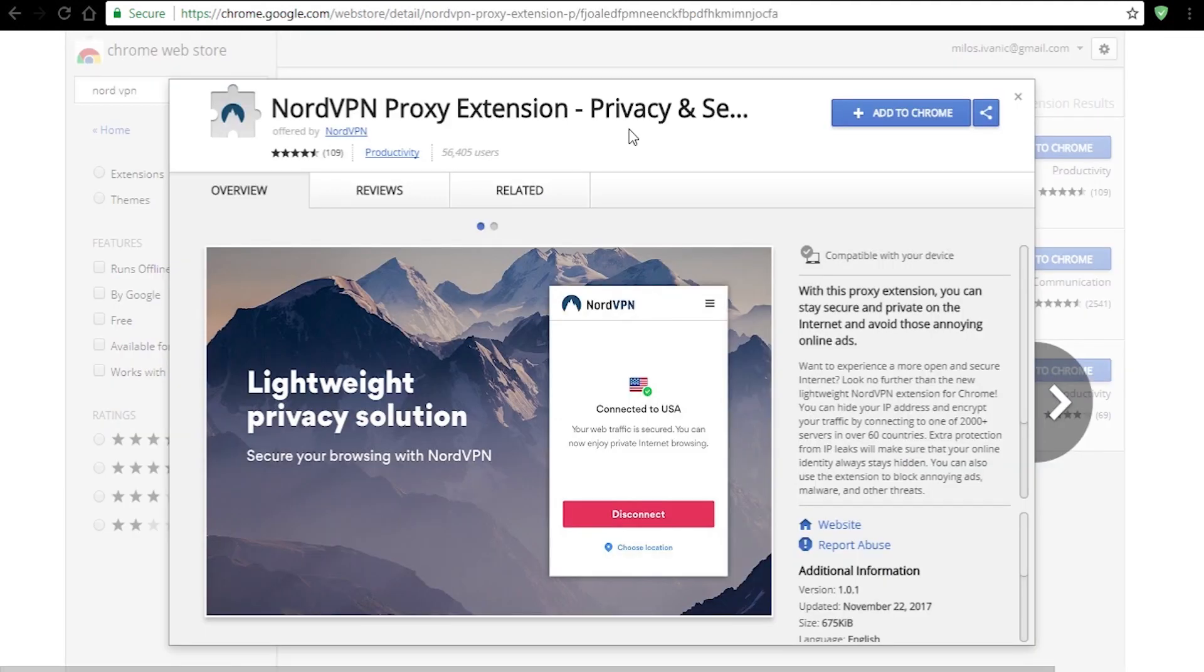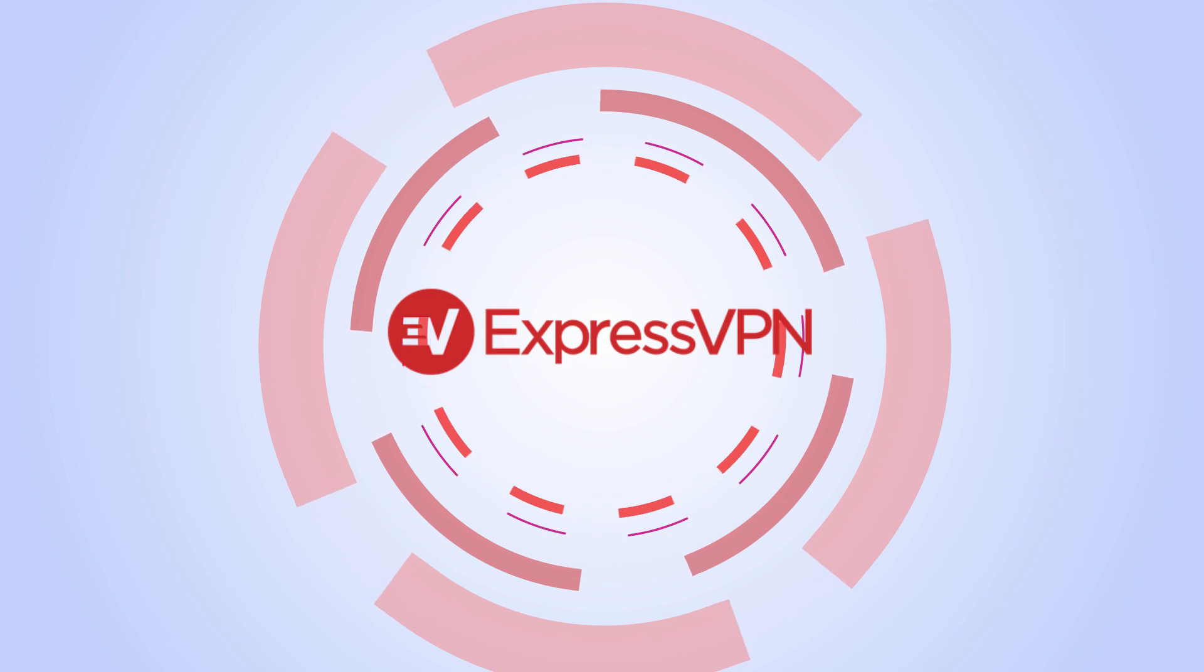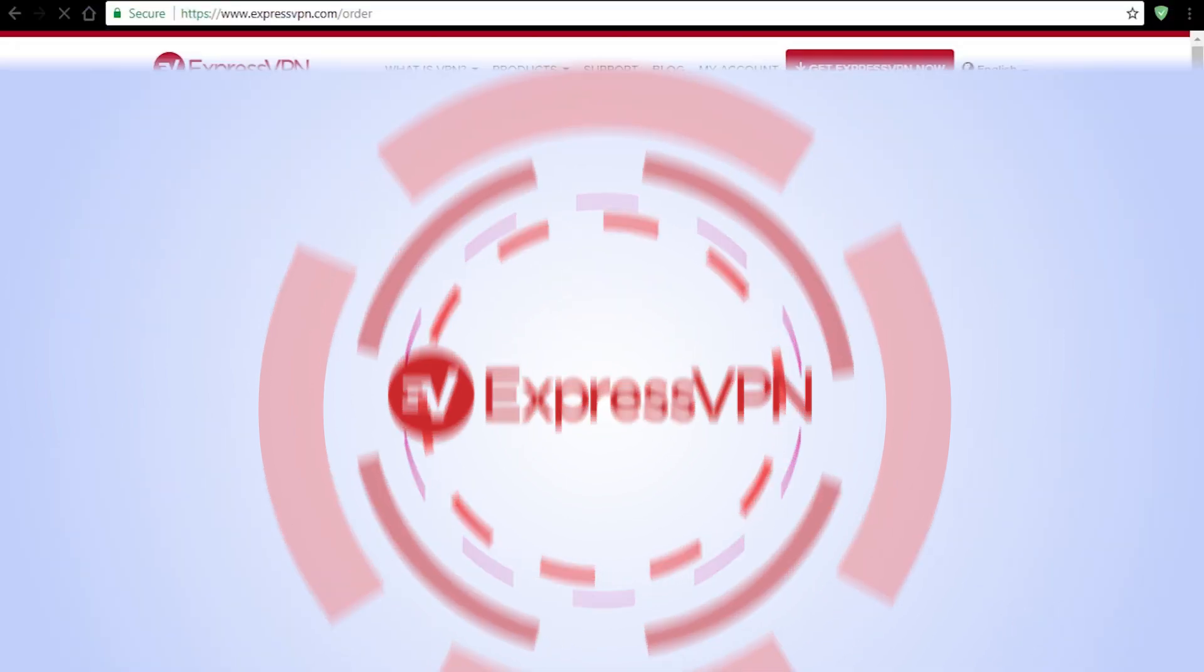Overall, it's a good extension. It's very simple and easy to use and it does its job. Now let's move on to ExpressVPN.